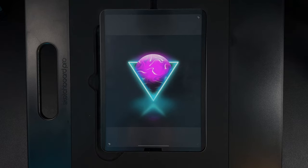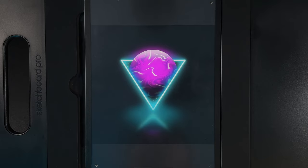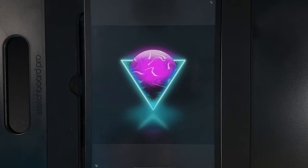Welcome to another draw along with me where today we're going to create this neon planet design. There are links to everything you need in the description in the requirements section, including a link to the palette and a video on how to add palettes in, just in case you've never done it before. The canvas size is 2000 by 2000 pixels. When you're done, please share your designs with me on Instagram. Let's get started.